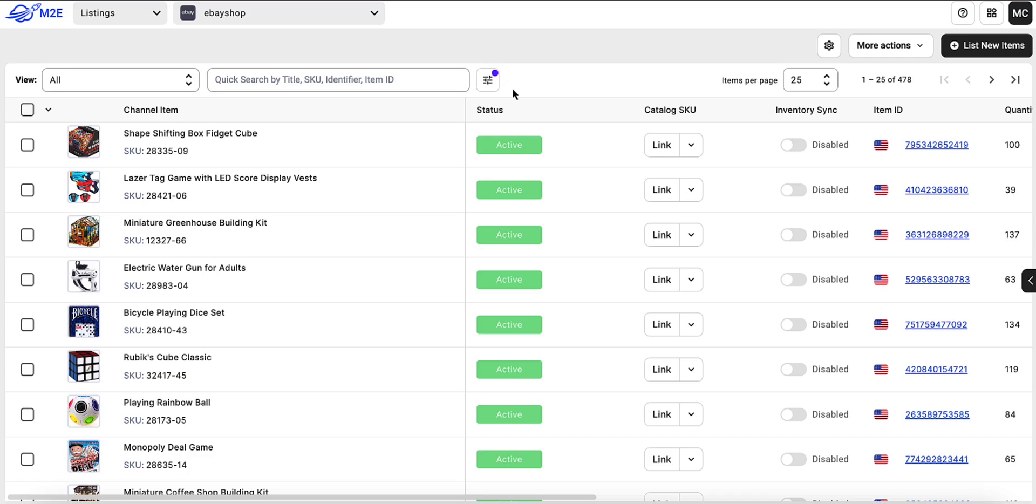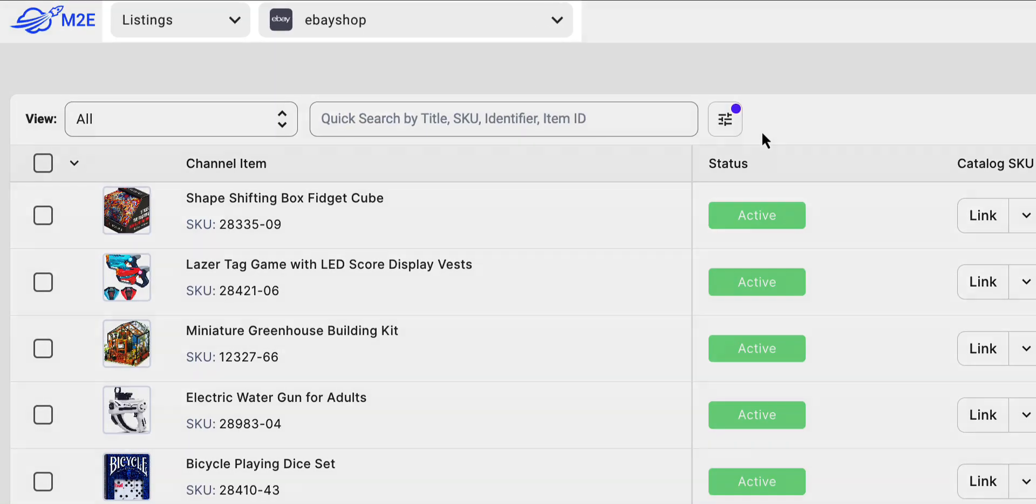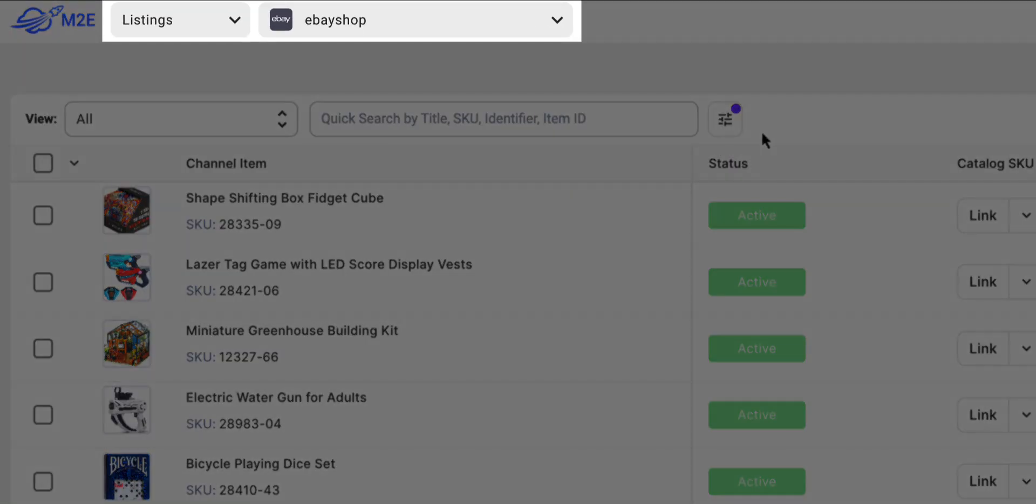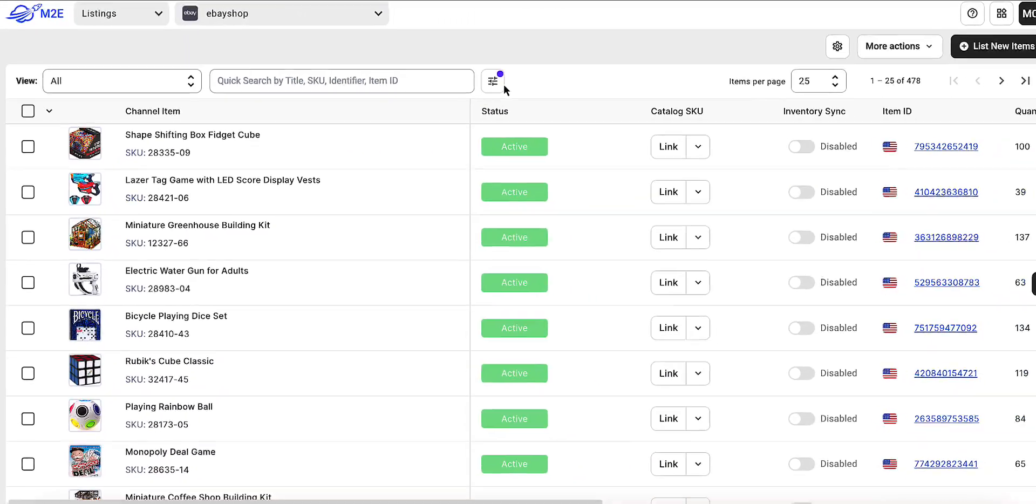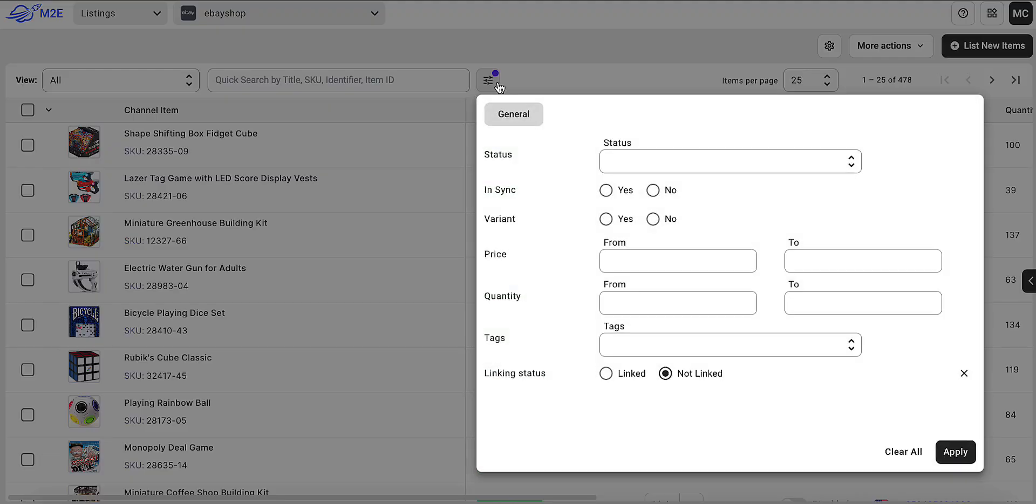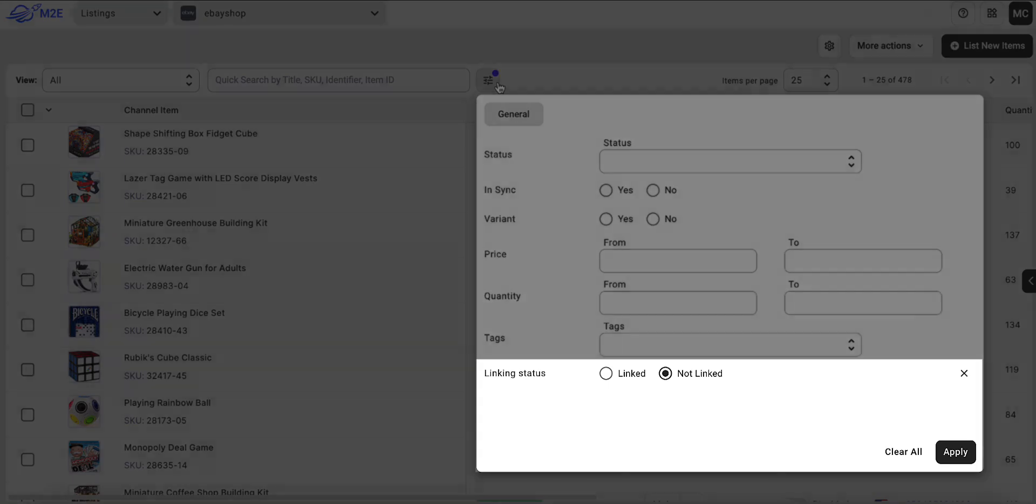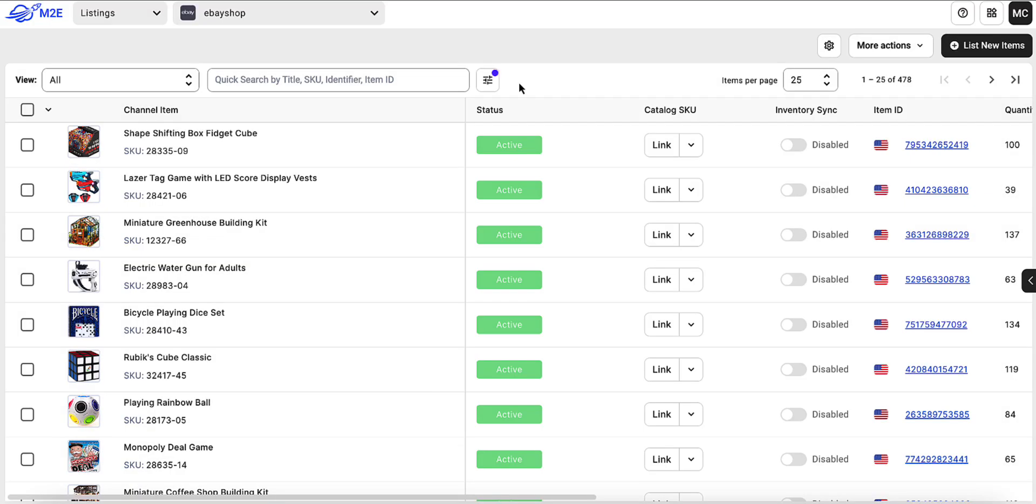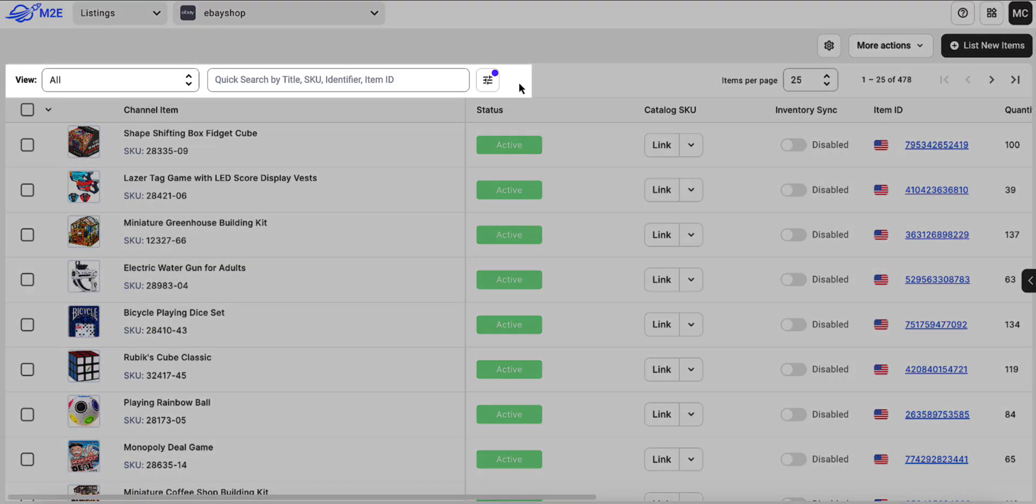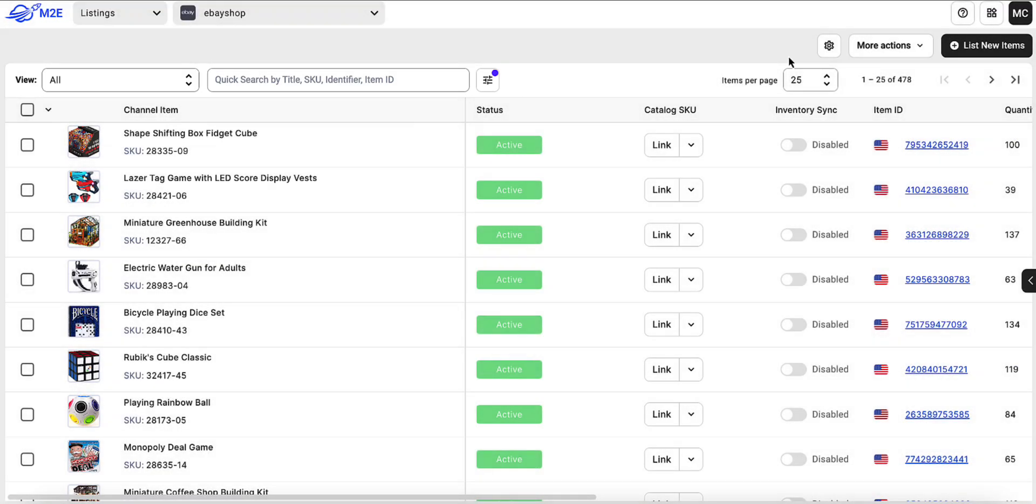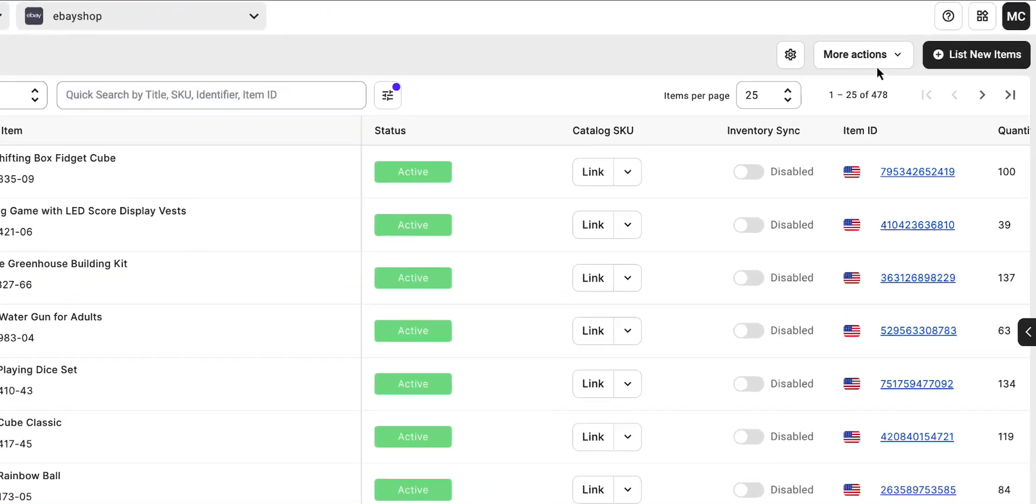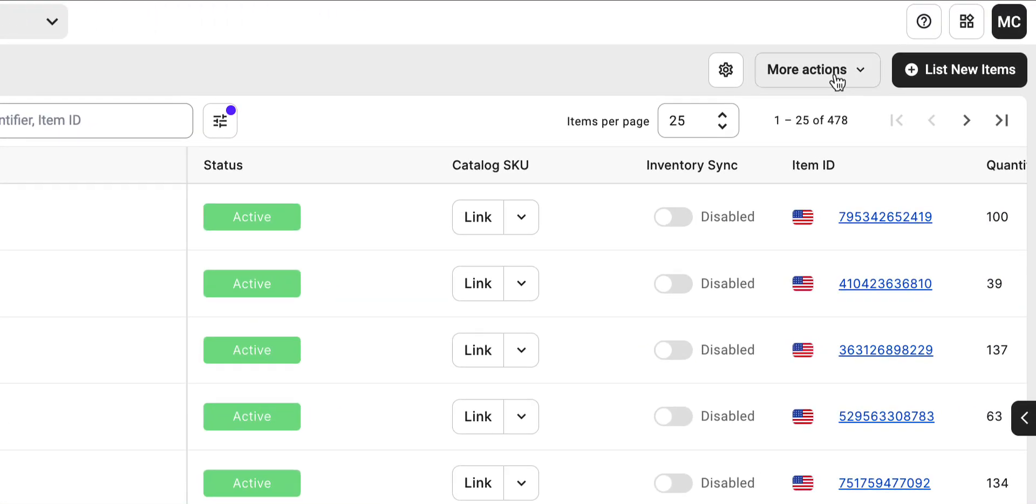First, let's export your unlinked inventory from the Marketplace as a CSV file. Now, navigate to the Listings tab and select your channel account. Use the filters to find channel products that are not linked. You can refine the search result with more parameters if needed. Once you have your list, click More Actions in the top right corner and choose Export.